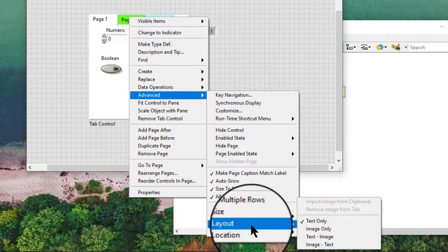Tab layout changes whether we can use text or images on the tabs of the tab control. We can also use this shortcut menu to add and remove images from the tabs.